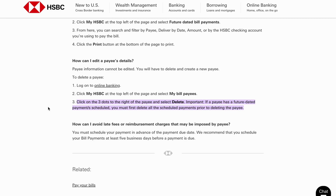As you can see, step number one is going to be for you to log into your online banking. You're going to go into your mobile browser and then search for HSBC online banking, and then log into the official HSBC online banking with your account details.